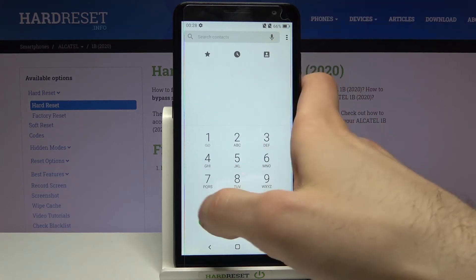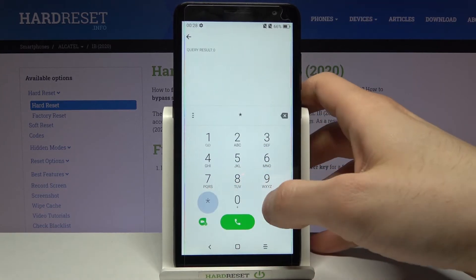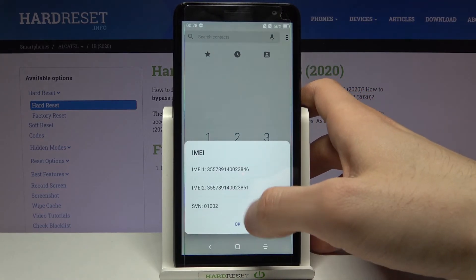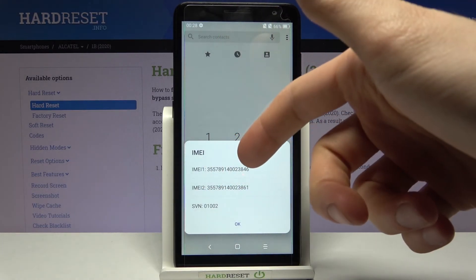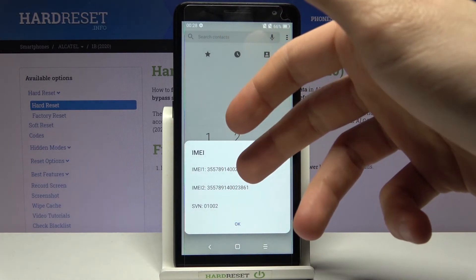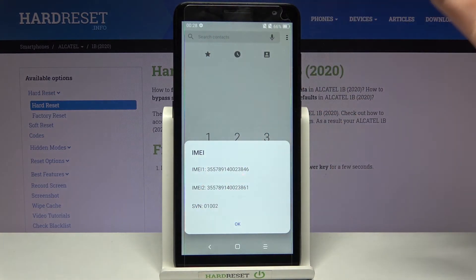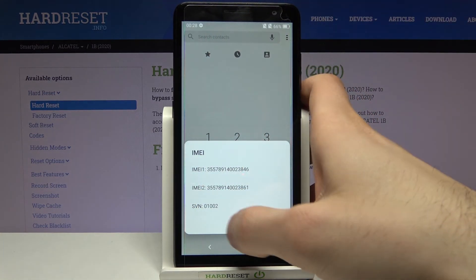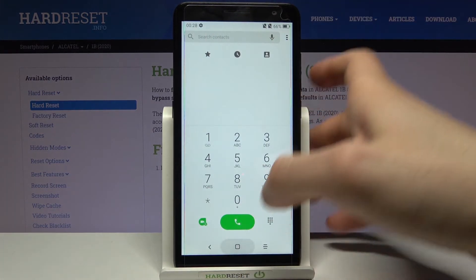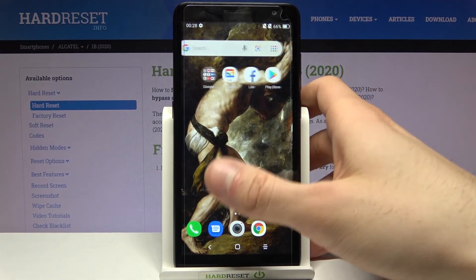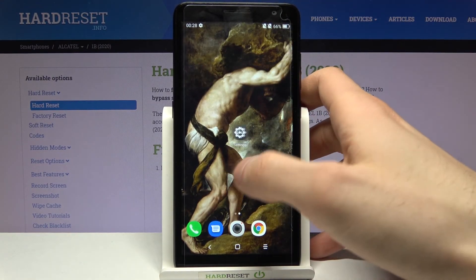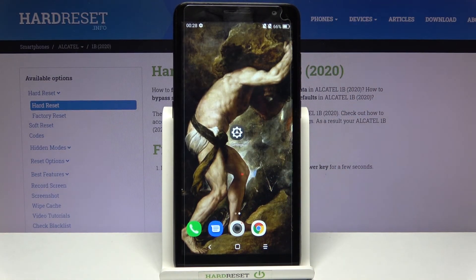The last code for today is *#06# and this is the code which displays your IMEI number, IMEI number two, and the EID number. That's it — thanks for watching. If you find this tutorial useful, don't forget to hit that like button and subscribe to our channel.